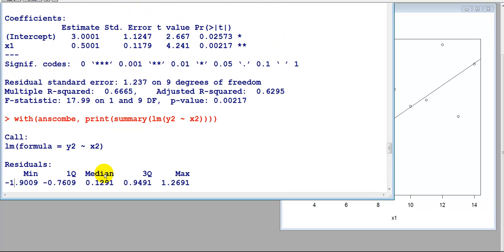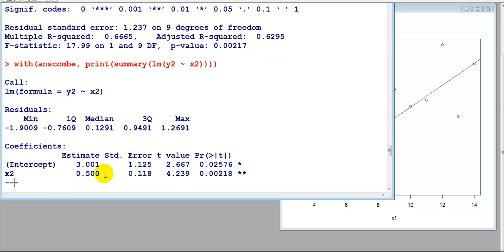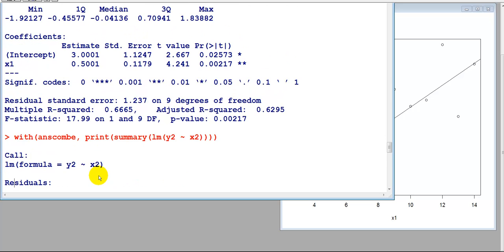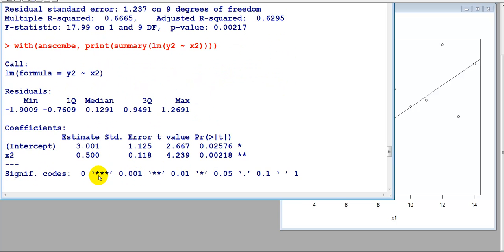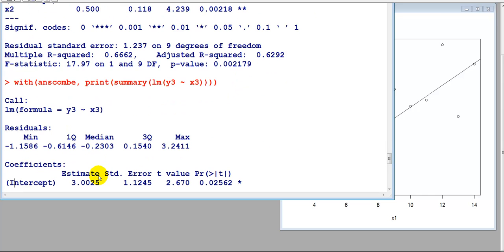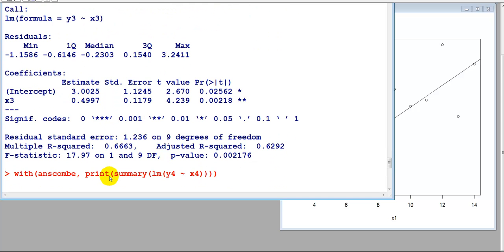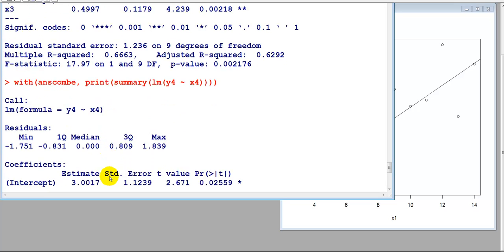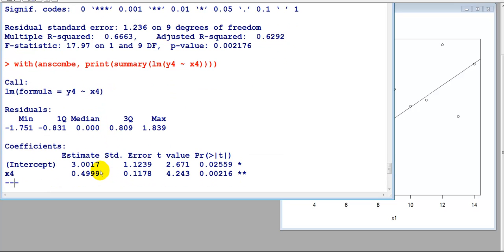What were the numbers? 3.0001, and this is 3.0001, so almost the same. This is 0.5, and this is 0.5001, so almost the same. Same thing when I do it for dataset 3, I get almost the same thing—3 and 0.5 approximately. And with the last one, it's also 3 and approximately 0.5, so I'm getting about the same regression line.